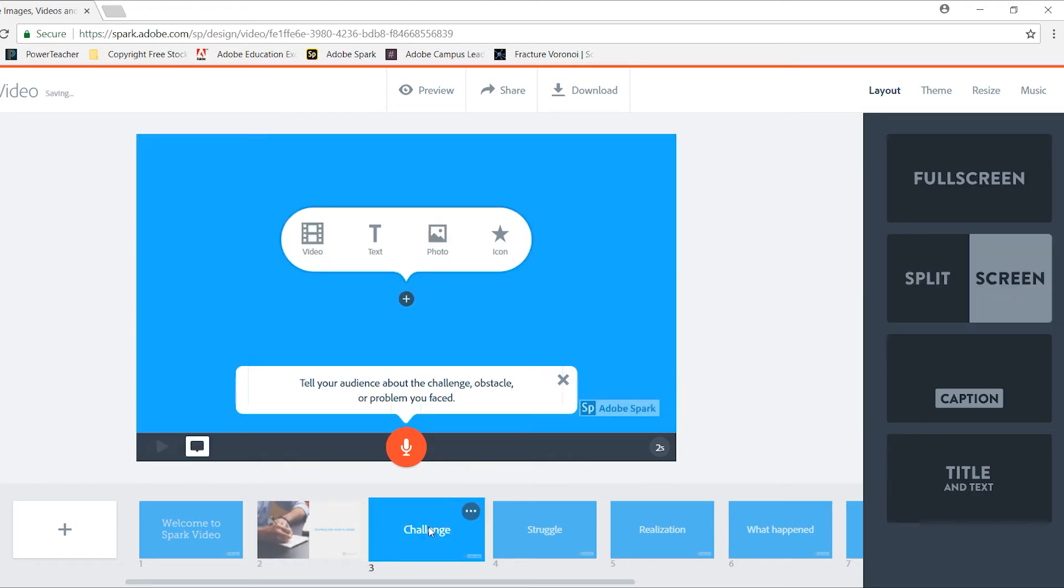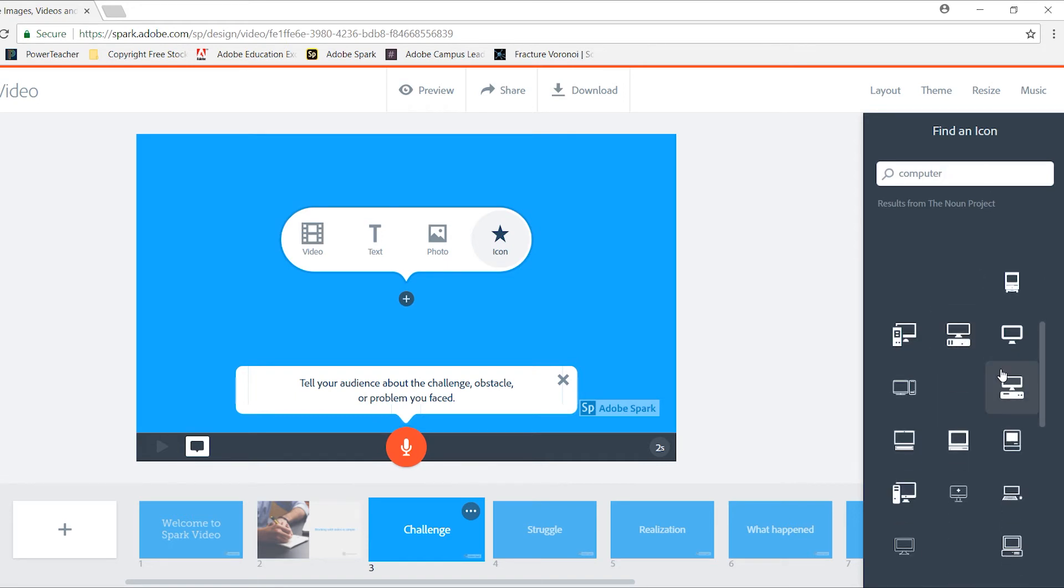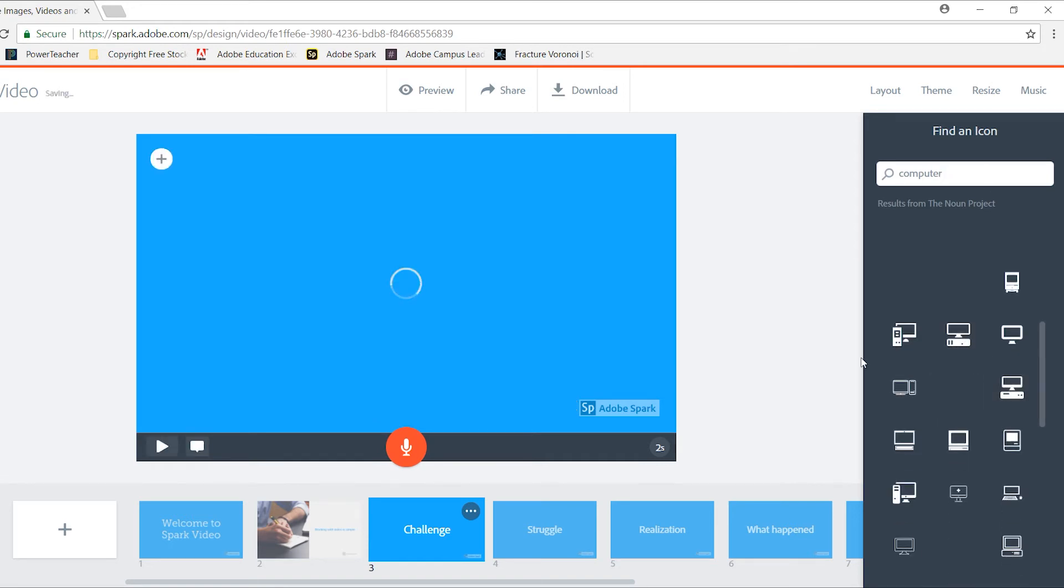On my third slide, I'm going to add an icon. Icons are vector-based graphics. So when I select and I type in computer, I can select an image that I want to use.